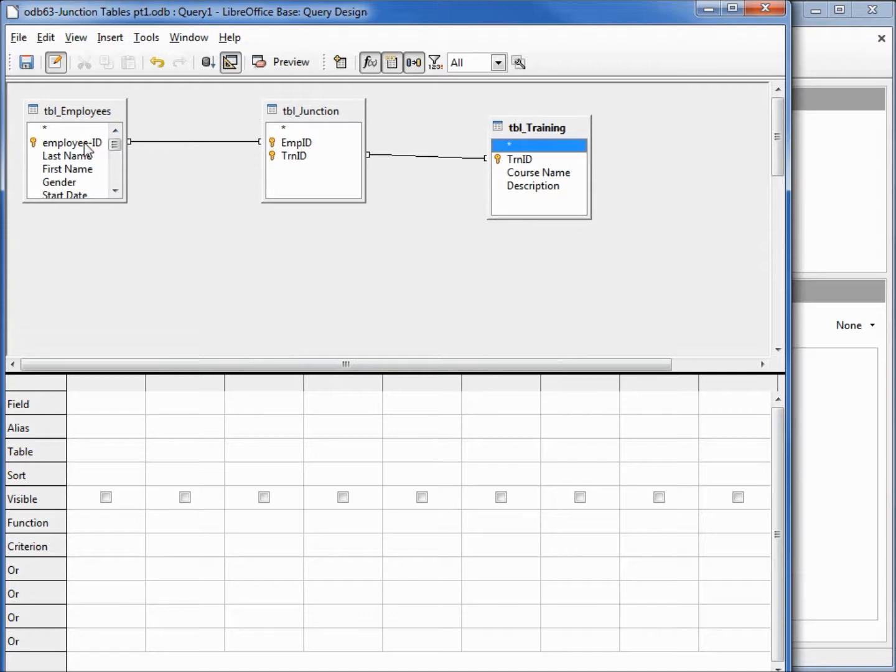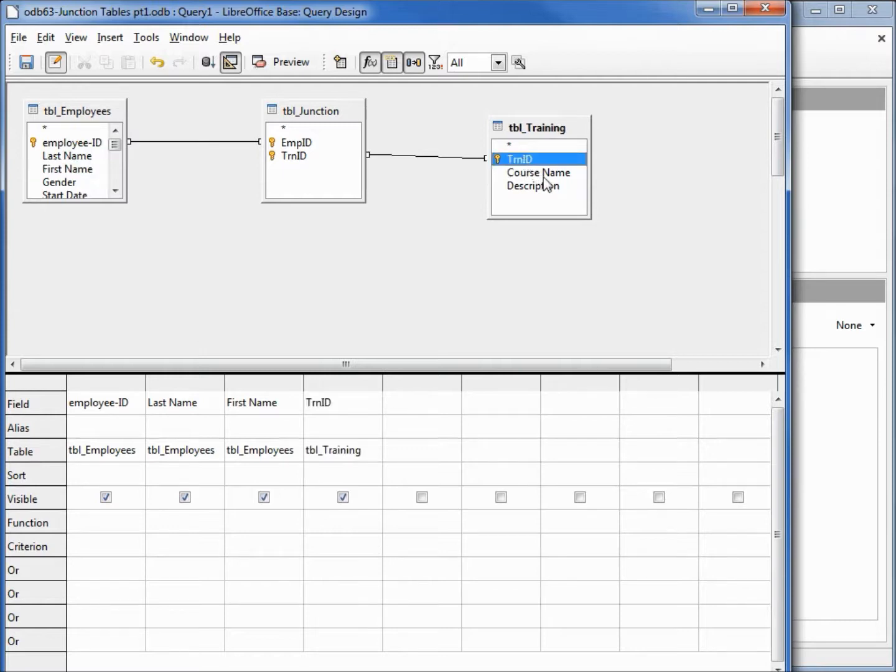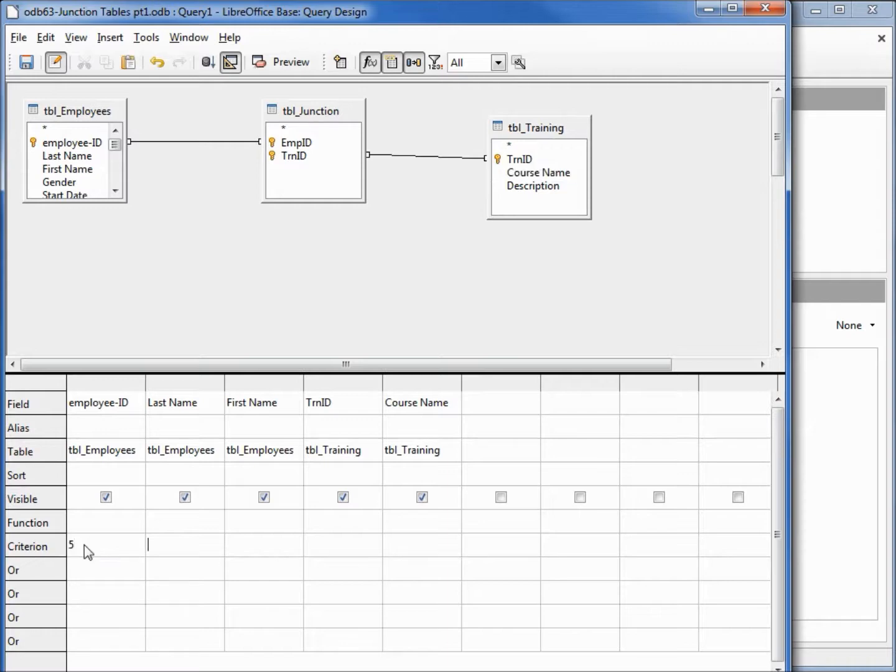We're going to put in the employee ID, last name, first name, training ID, and the course name. I want to bring up all of Donna Lee's, employee number five's training, so I'll put in number five for the criterion. Running this query.